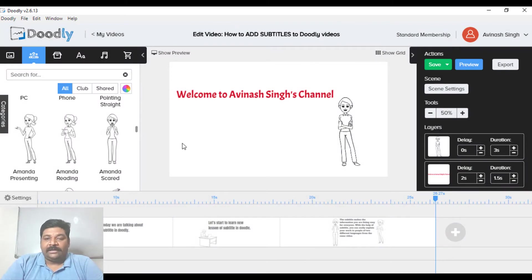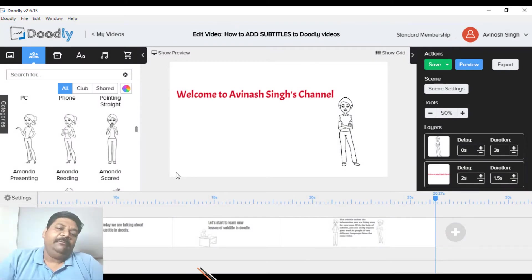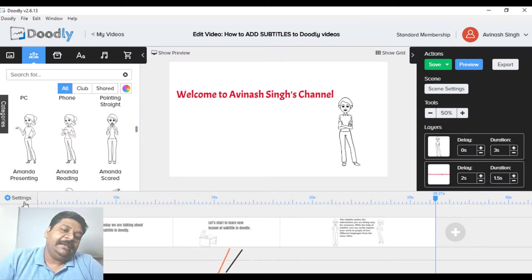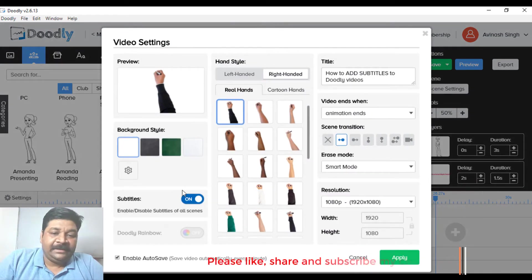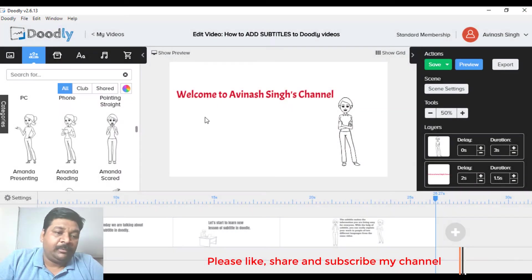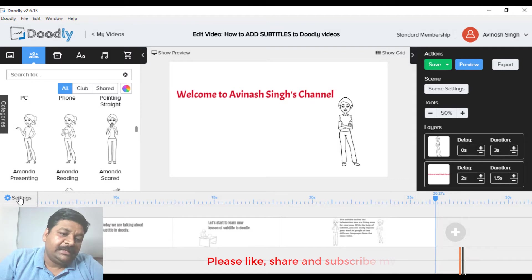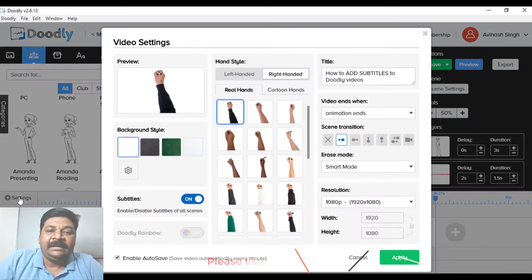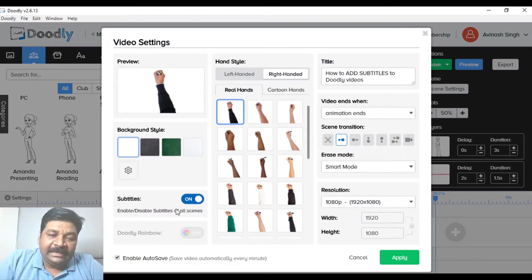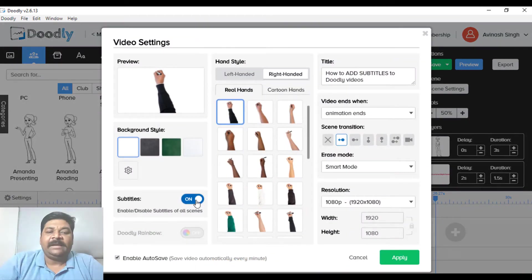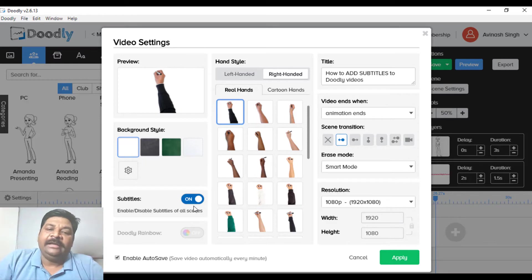There are two ways to do this. The main one is that you will go to the settings. You will see the settings option here, click on it, and you will see the subtitle option here, which is on for all scenes.